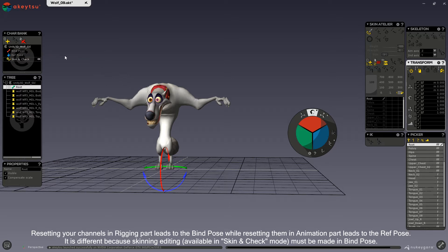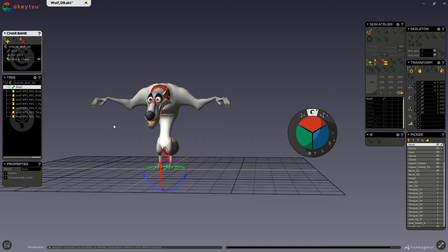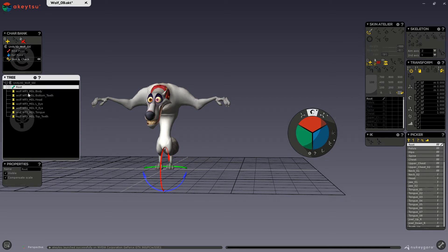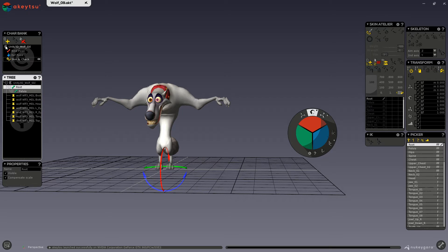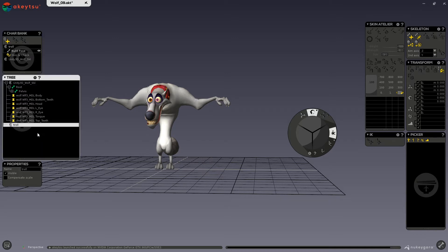Now I will go over the character bank window. You can see that up here I have three buttons. The first button is to create new character nodes. I have one character node in my scene and that contains everything that is my wolf character. This character node holds your joints, your skinned meshes, unskinned meshes, your IK controls, your reverse foot controls — everything that is that character. So if I wanted to bring in a new character, I could create a new character node, rename it, import a character to it, and I could have as many character nodes as I want in my scene.